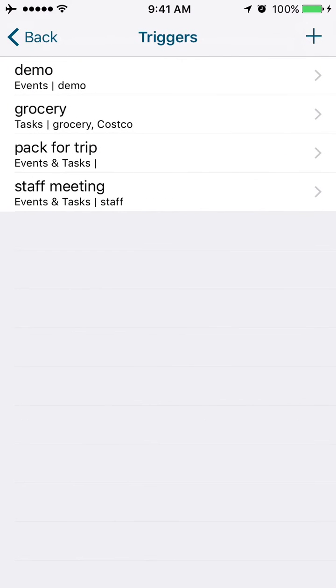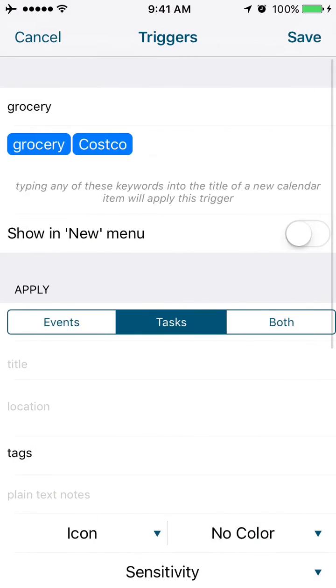Triggers. We've got a separate video on triggers, so I'm just going to talk briefly about this. If you create a trigger, it can pick up on a certain keyword. In this case, 'grocery' or 'Costco.'